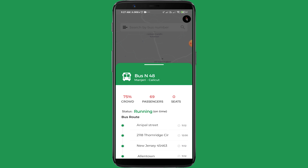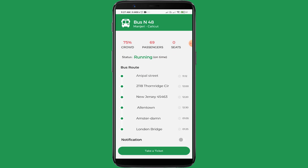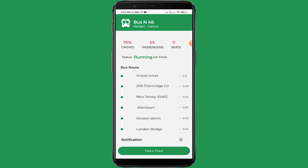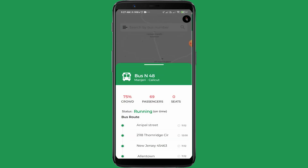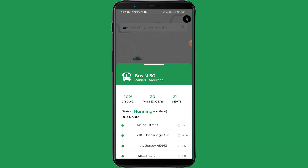This bus is going from Manjeri to Calicut. It is 75% crowded and there is no free seat, with a status showing it is running on tight schedule. Checking the next bus — bus number 50 — it is also going from Manjeri to Calicut, with a crowd percentage of 40% and 21 free seats, also running on tight.